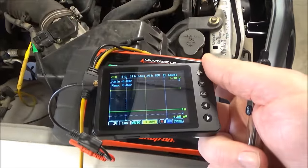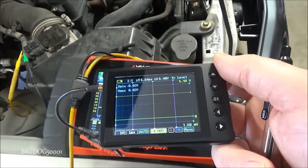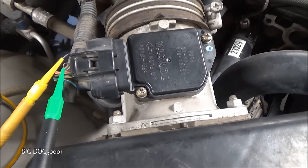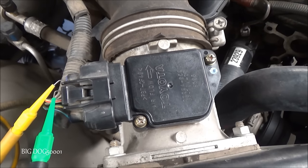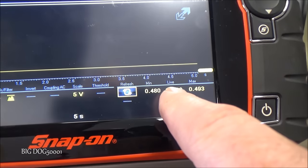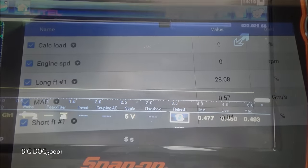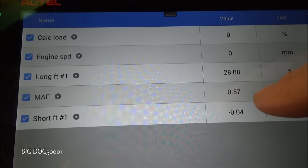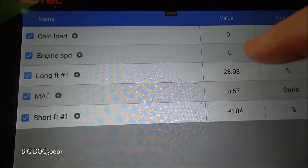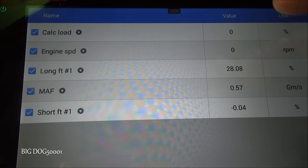I definitely suspect there's an issue with this mass airflow sensor just under-reporting slightly — enough to throw our fuel trims off. I could have used the AES Wave U-Scope to scope the signals, but I wanted to use the Vantage Ultra because it's a little bit easier to see on video. We've got a brand new mass airflow sensor from Toyota installed — you can already see that the voltage is a little bit higher just sitting here with the engine off. Let's go look at the data.